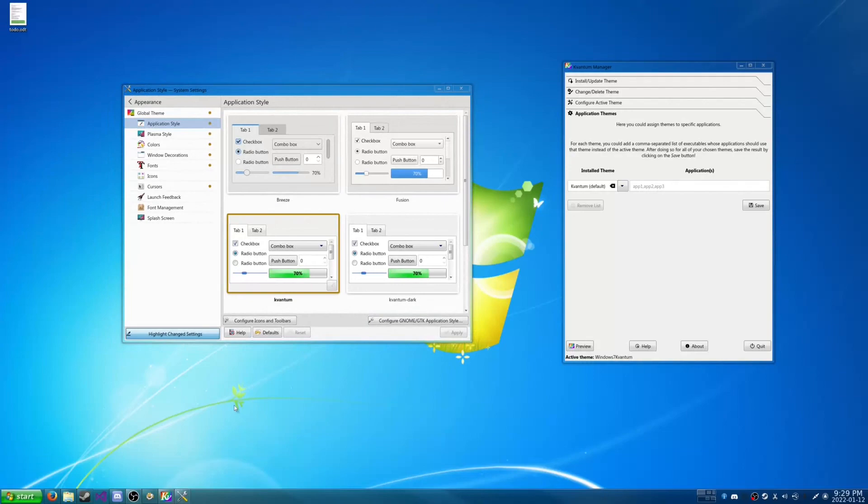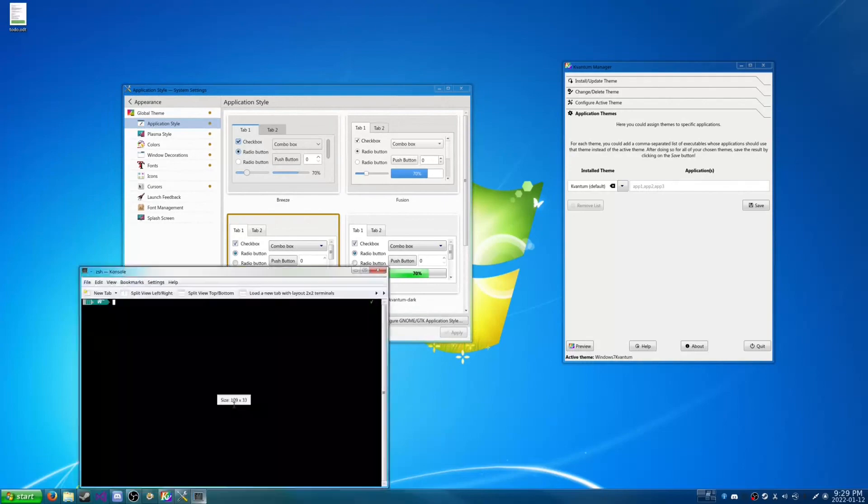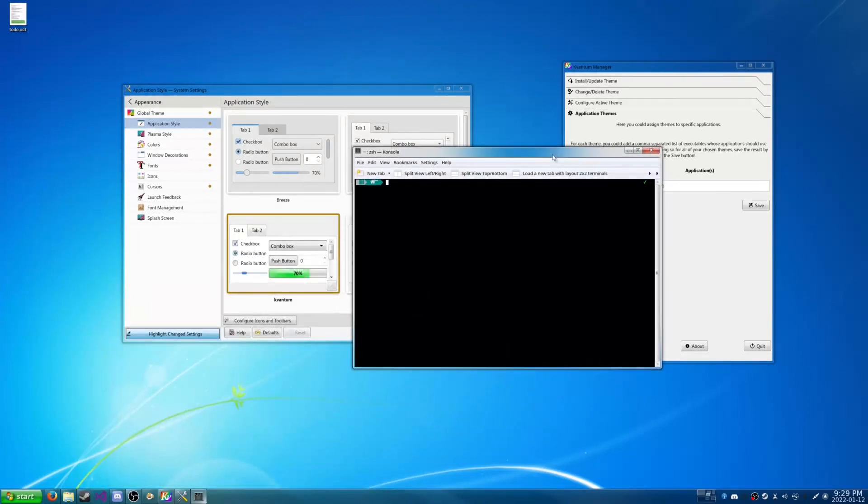So we're going to reopen up our terminal. And then wazam. It looks like Windows 7. Have a blessed day.